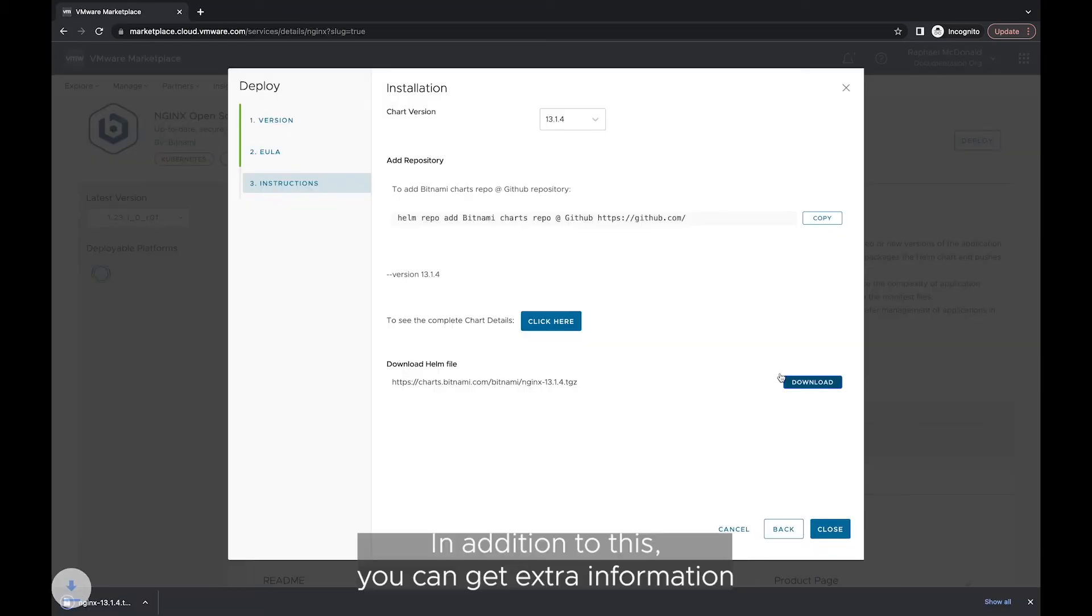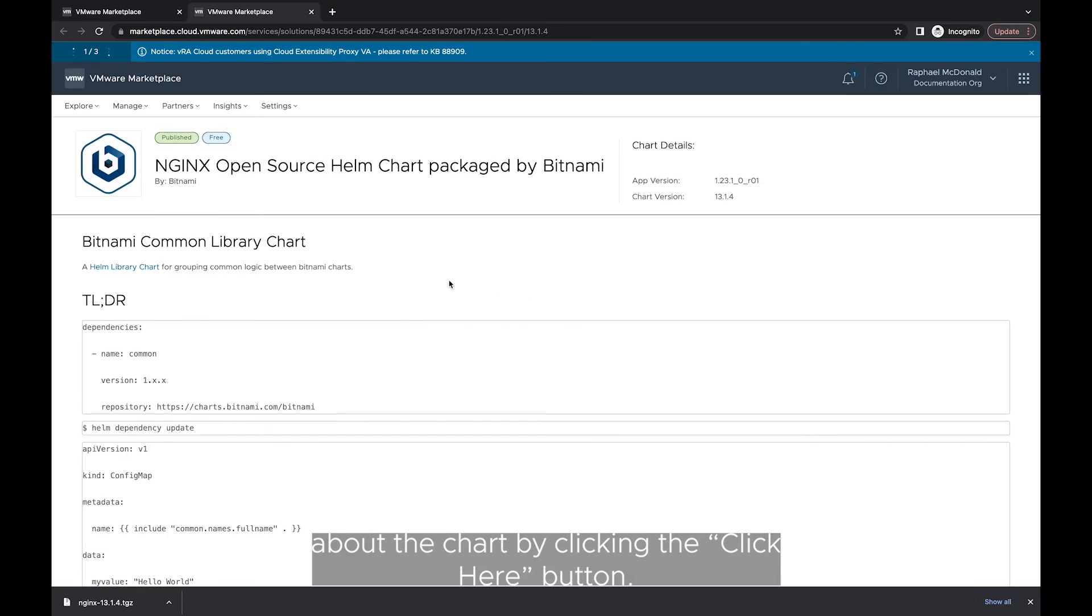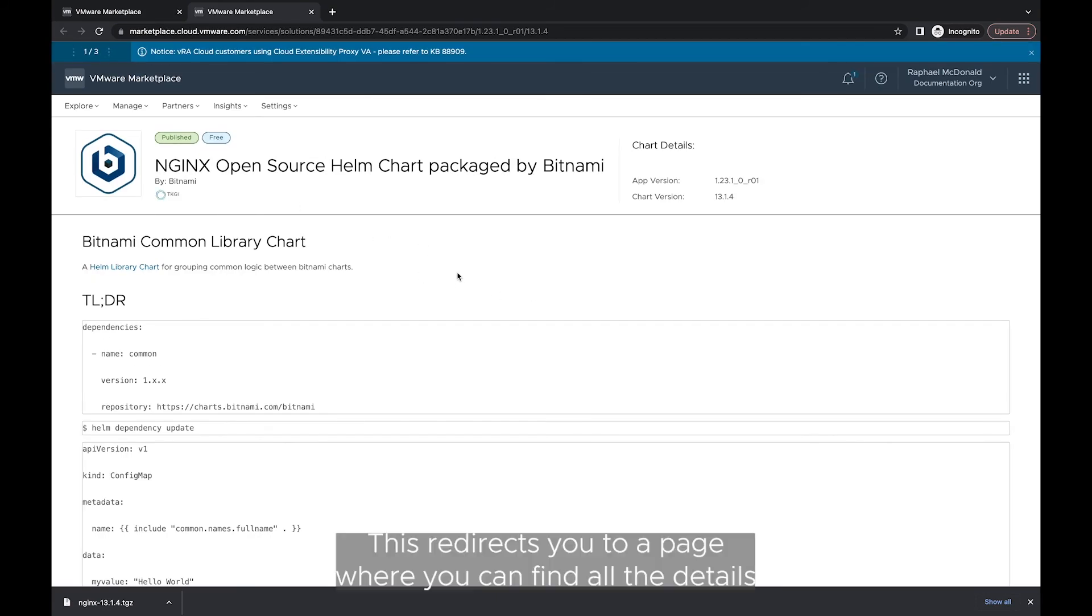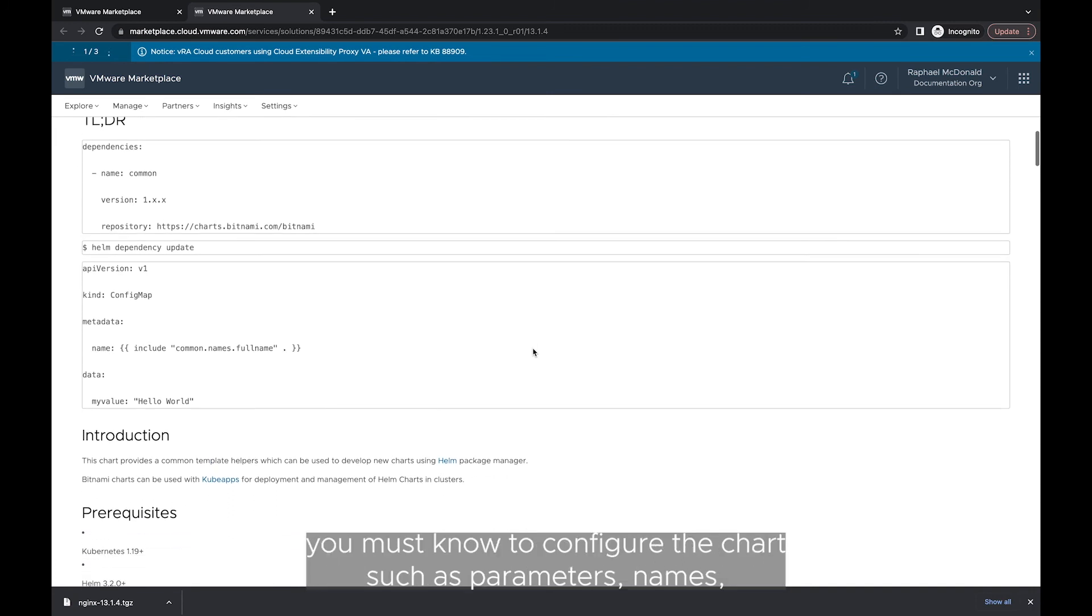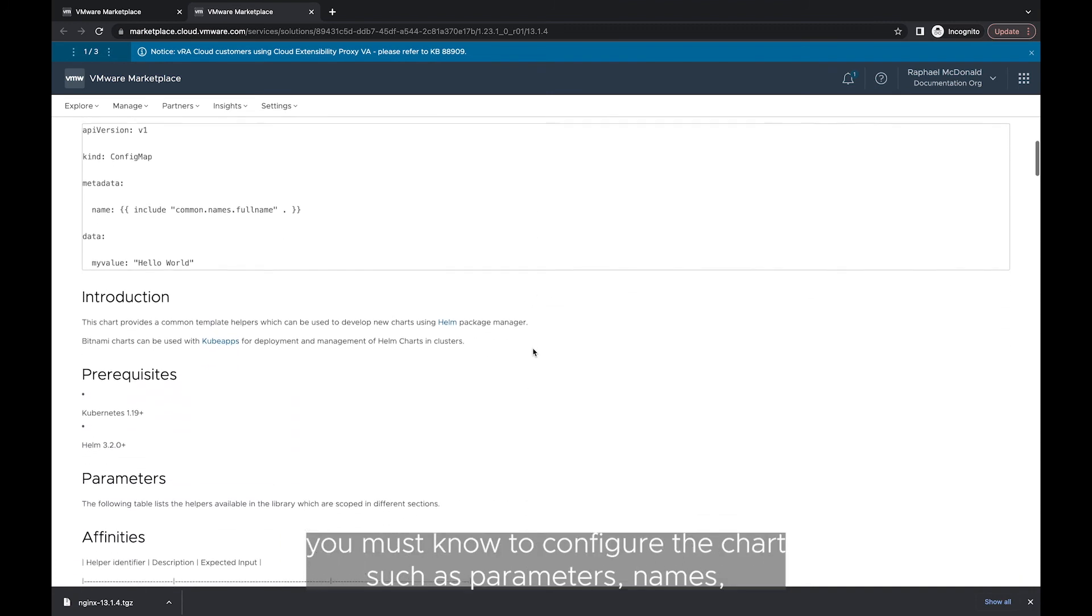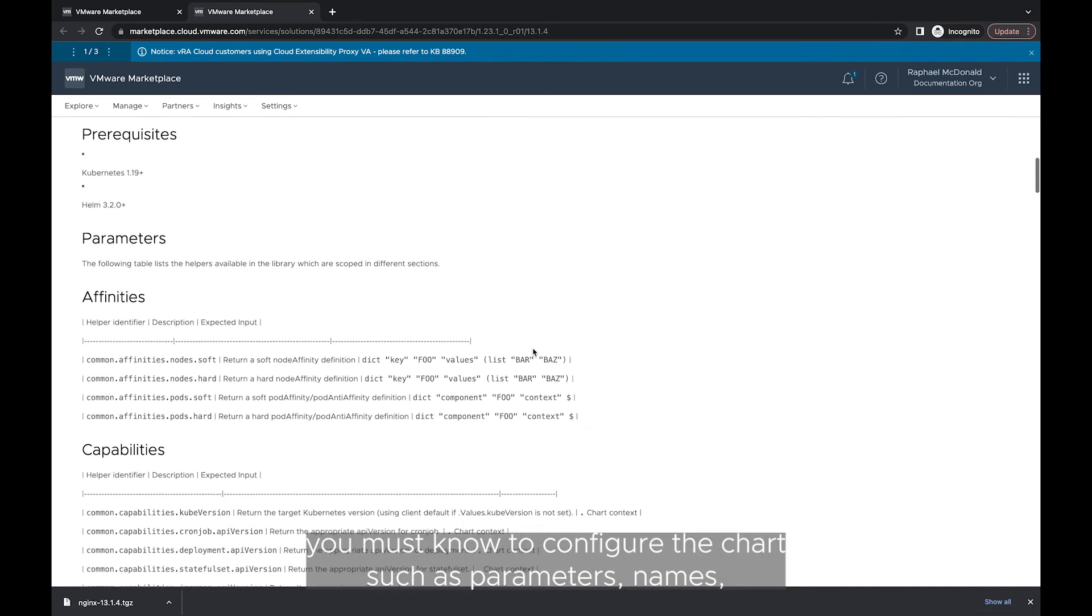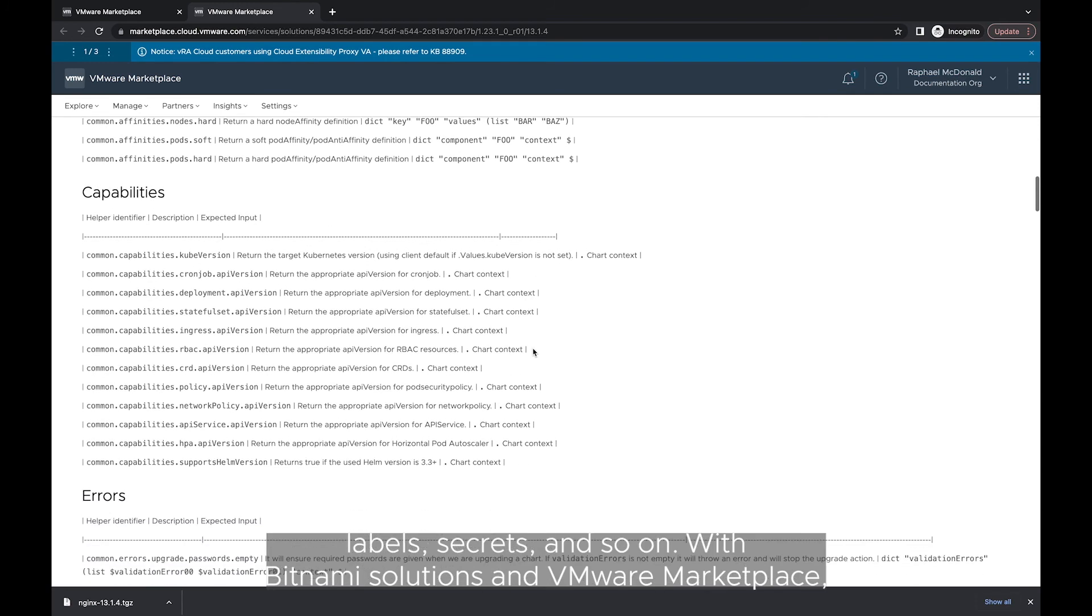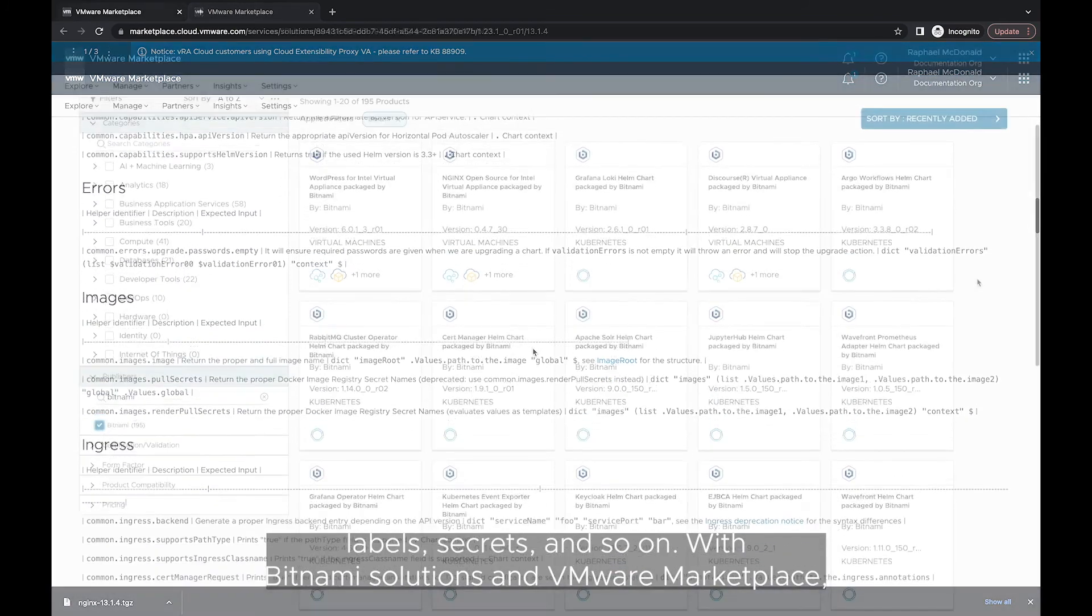In addition to this, you can get extra information about the chart by clicking the Click Here button. This redirects you to a page where you can find all the details you must know to configure the chart, such as parameters, names, labels, secrets, and so on.